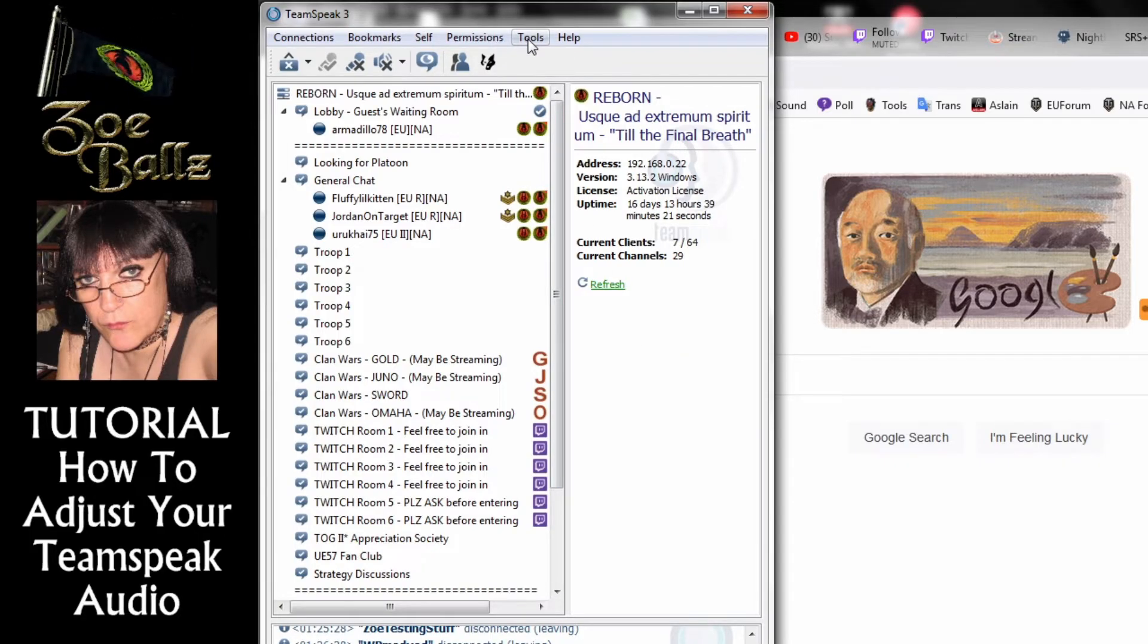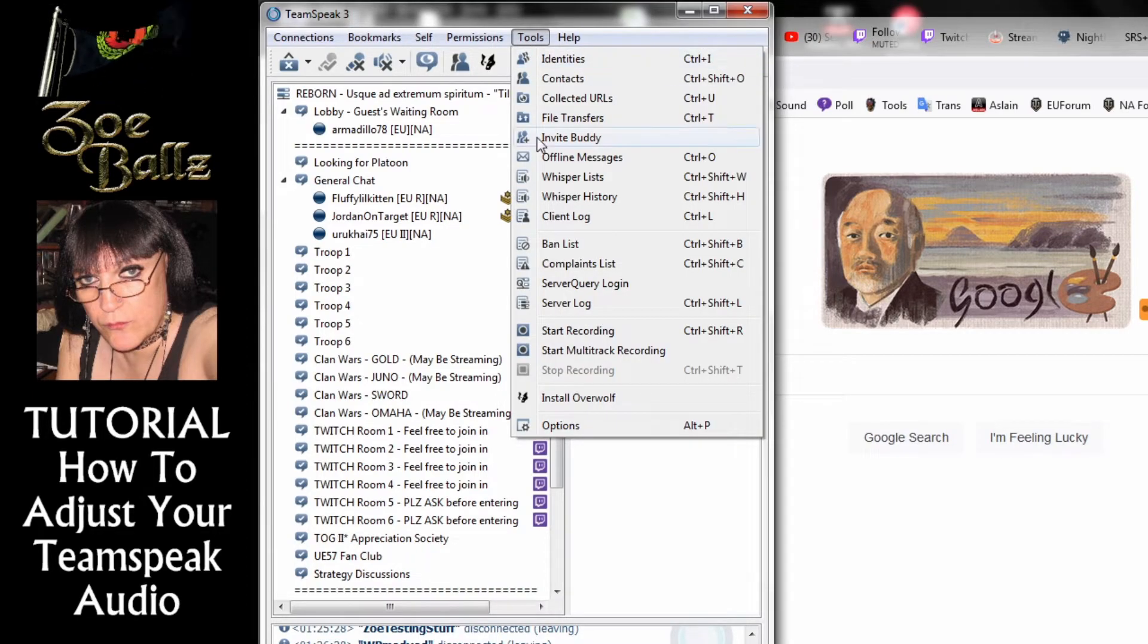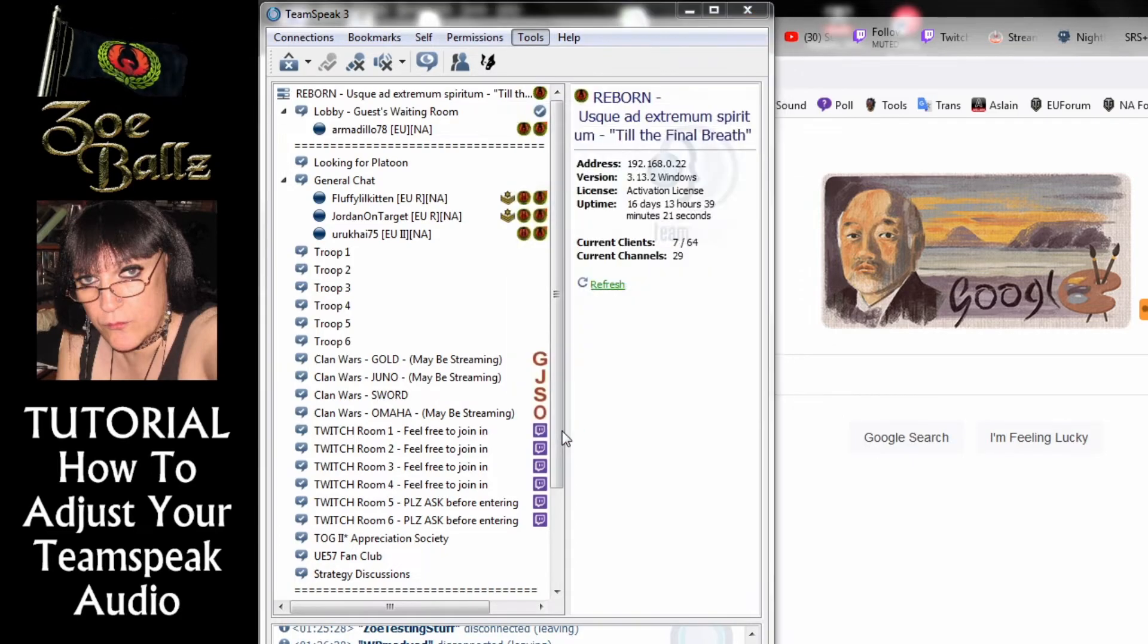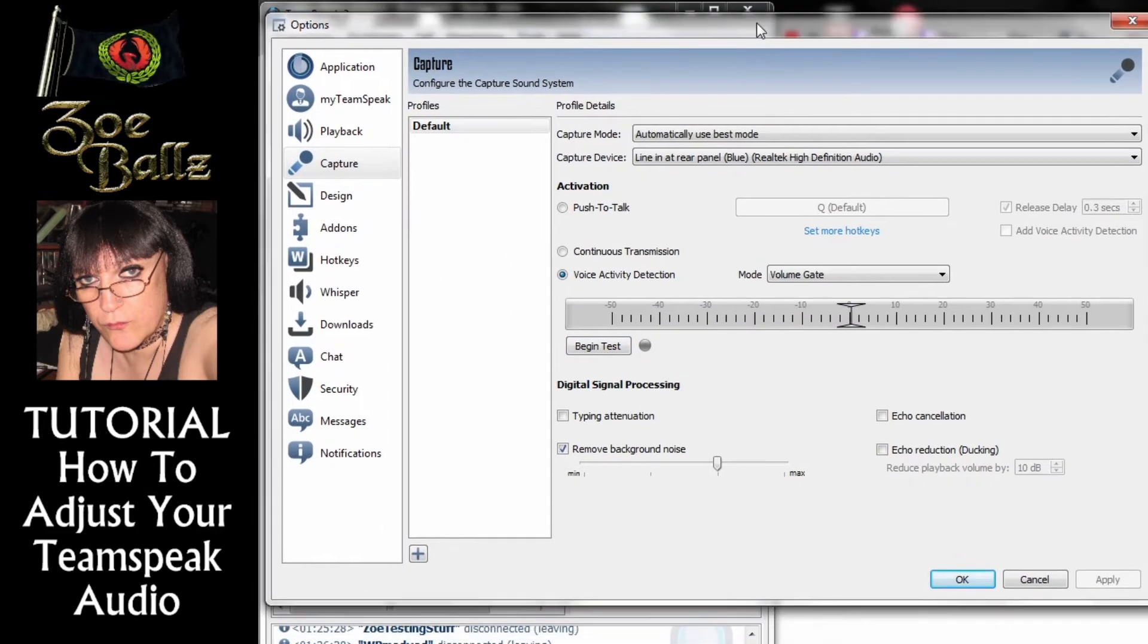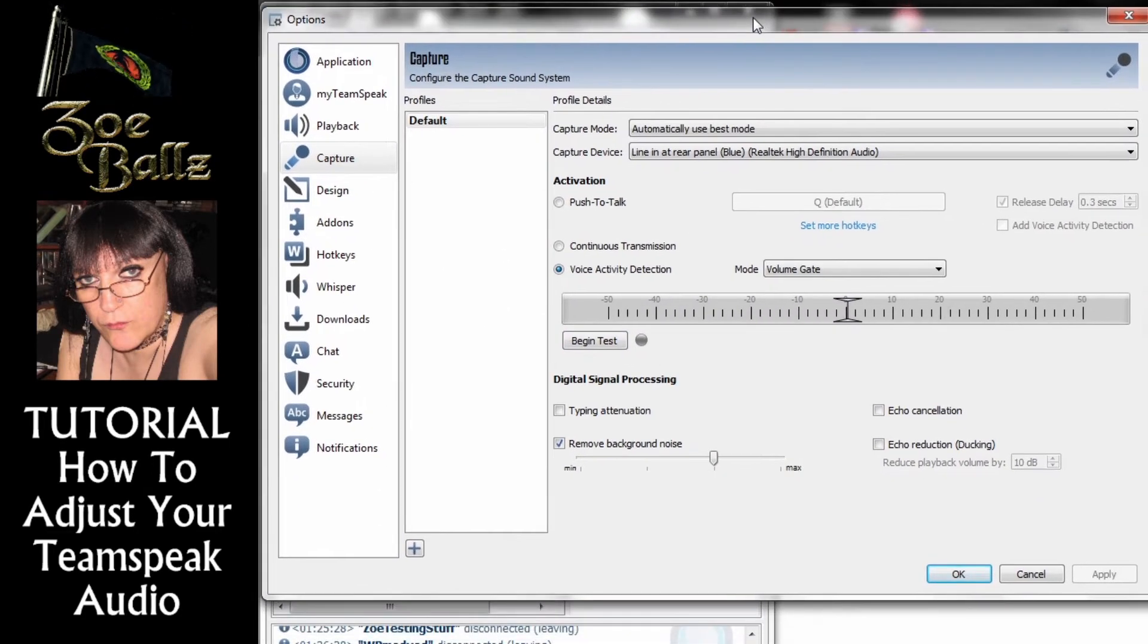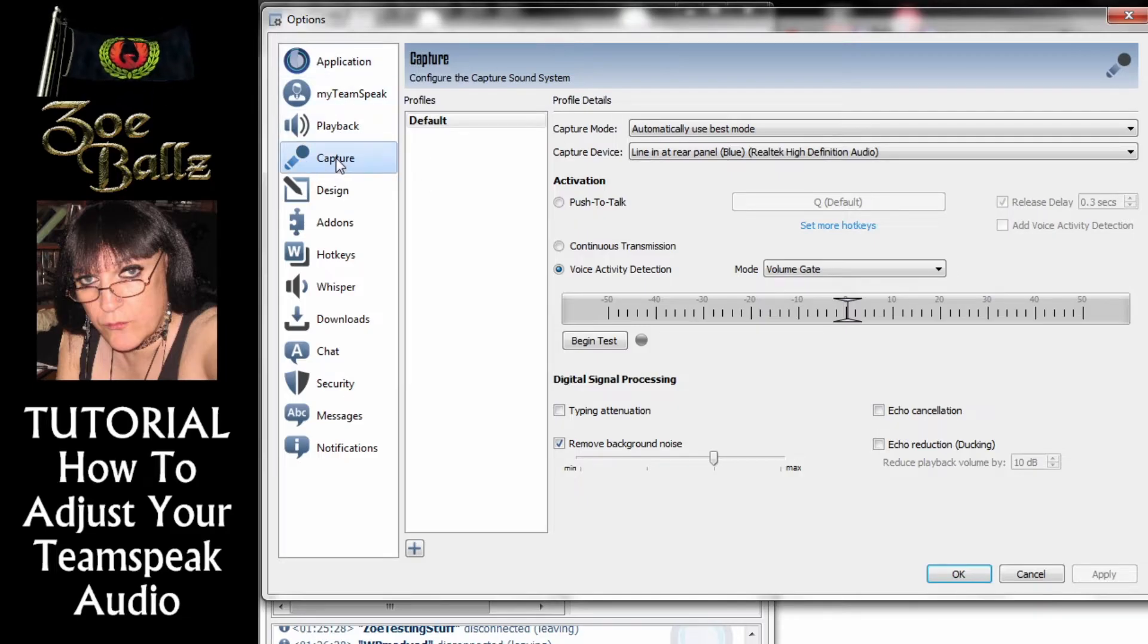So the first thing that you do is you click on Tools and then click on Options. Now this opens up another window. On the left hand side you click on Capture.